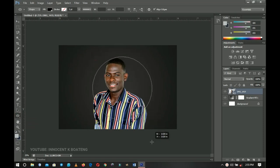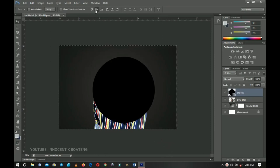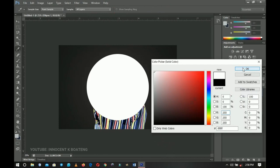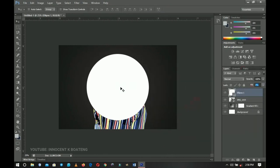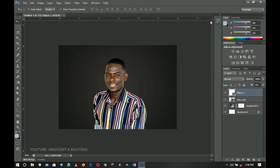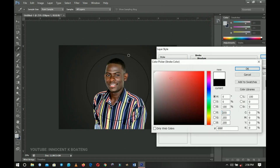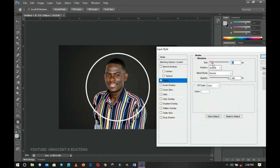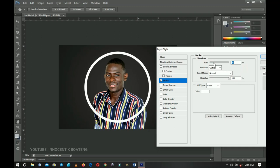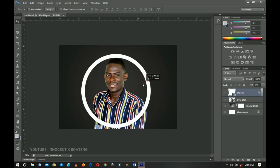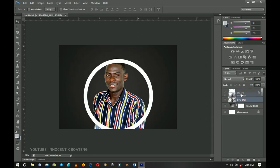Let me grab the ellipse tool here. I'll hold Shift and create a circle, press Ctrl+A and center it. I'll change the color to white, or just leave it and take the fill to zero percent. Right-click and go to blending options — we're going to add a stroke, change the color to white, click OK, and make sure the size is quite enough. Once you click OK you'll have your ellipse.